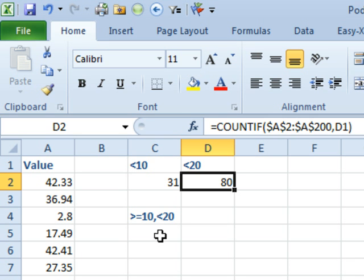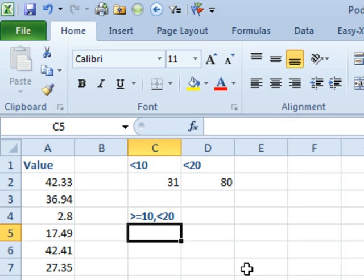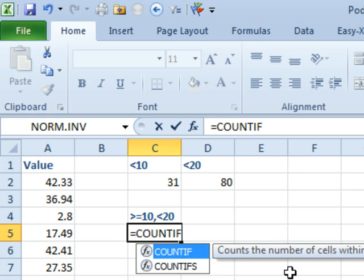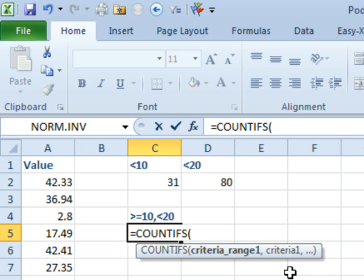Well, good news, if you have Excel 2007 or newer, there's a new function called COUNTIFs. Get it? It's like COUNTIF plural, COUNTIFs. In that case, you can check for two conditions, three conditions, four conditions, five conditions, whatever you want.